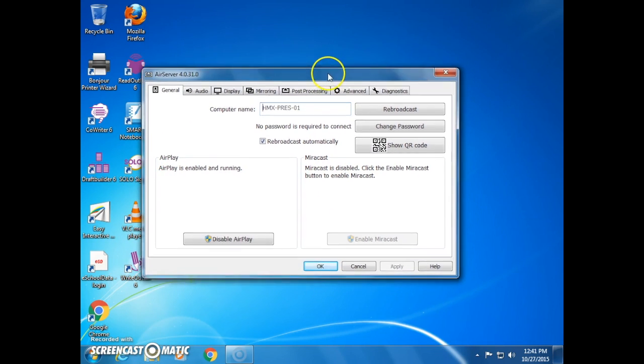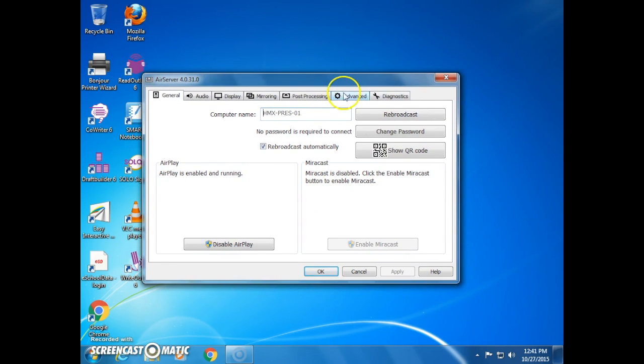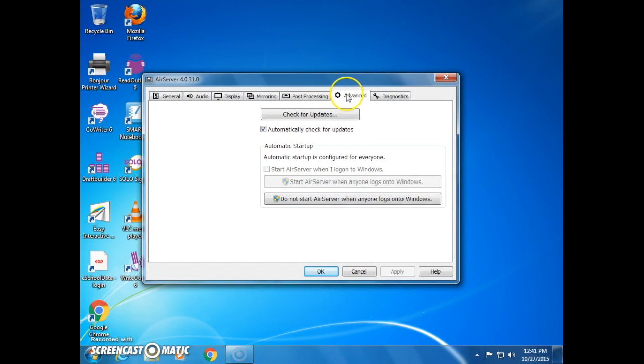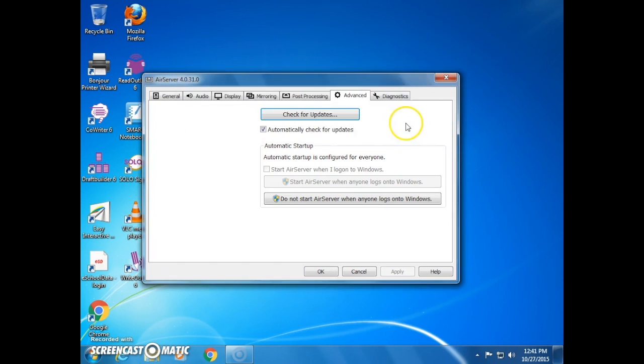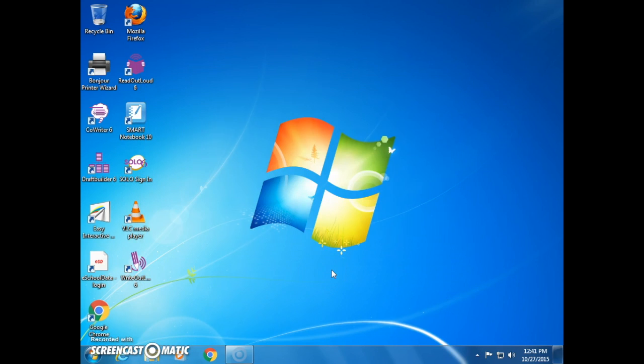In settings, we need to make sure we have the latest version. So we go into the Advanced tab and check for updates. Hopefully you're up to date. If not, you can go ahead and run any updates that are available.